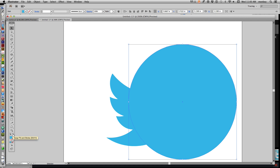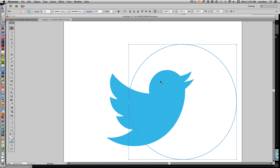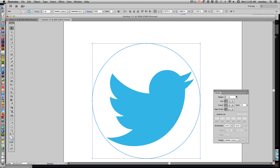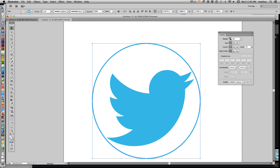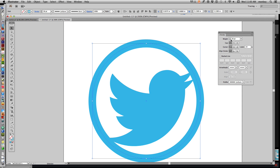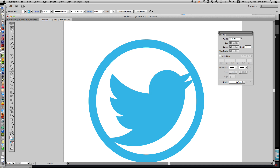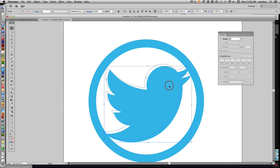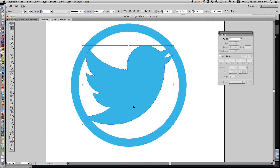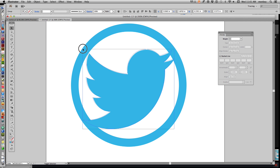Go to Window > Stroke to bring up the stroke palette, and let's make that stroke nice and thick — bump it up until we get a nice thickness. I like to have the image touching the circle at all sides — the beak touching, the tail touching, the wing touching. It makes it look like a medallion or jewelry. Everything is touching that circle, and it's going to make one big piece.